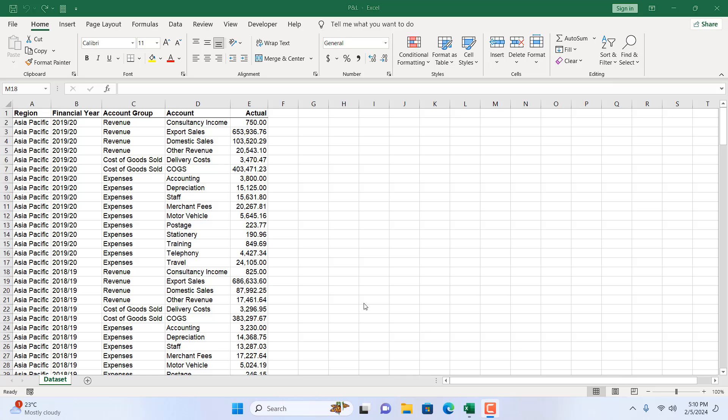Hello and welcome to this Excel tutorial. In this quick Excel tutorial, I'm going to show you how you can insert a new column in Microsoft Excel. I'm going to show you several ways to do it, so let's get started.